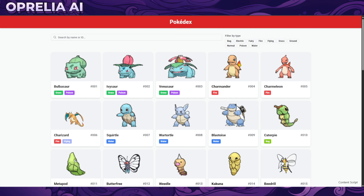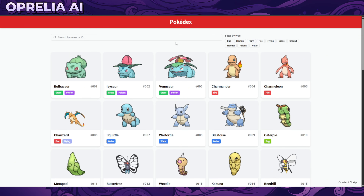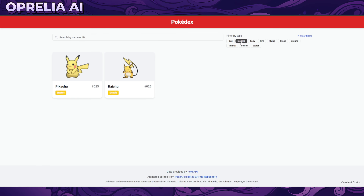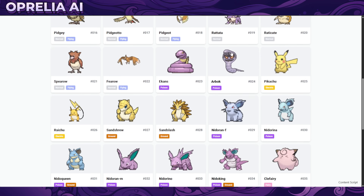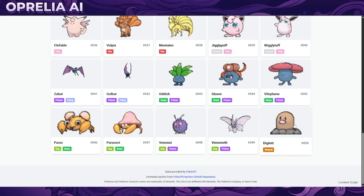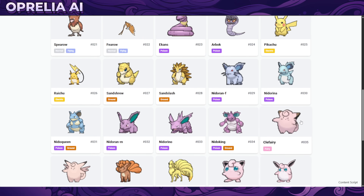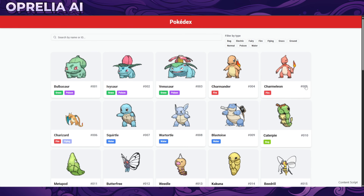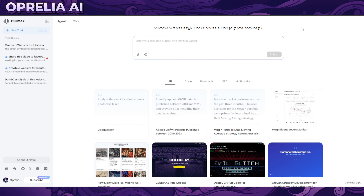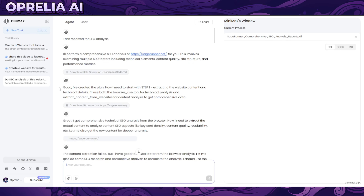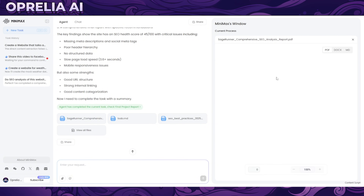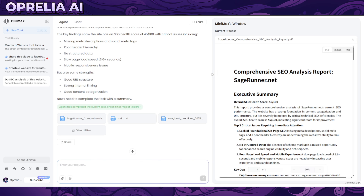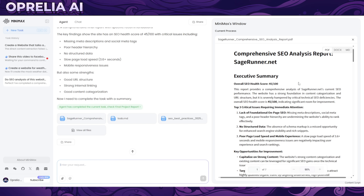Somebody also made a Pokédex, which is impressive — though it's limited to the first 51 Pokémon out of the thousands that exist now. I also tried a couple of my own prompts. With the free plan I was able to run about three or four tasks.